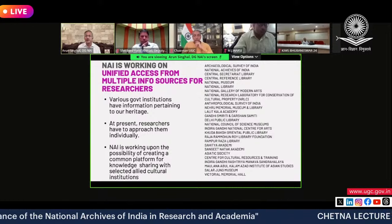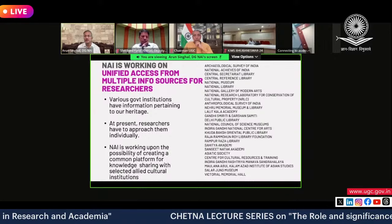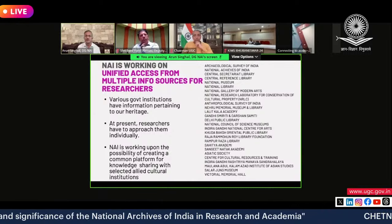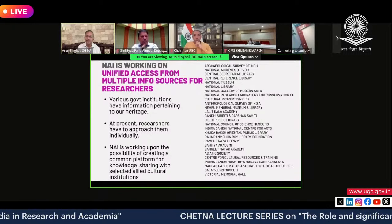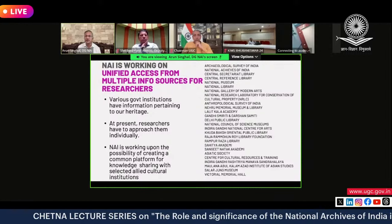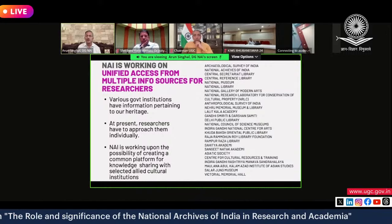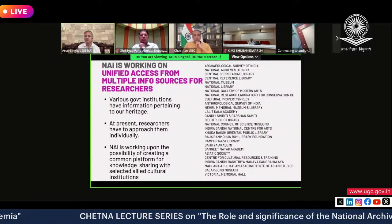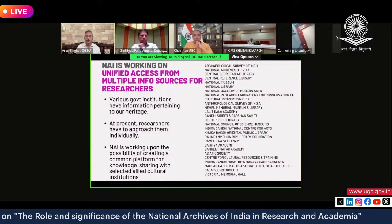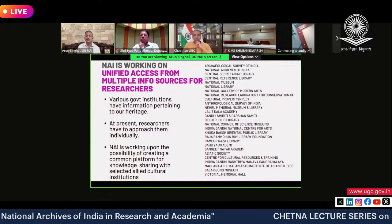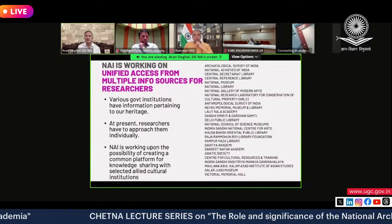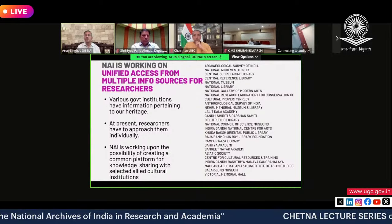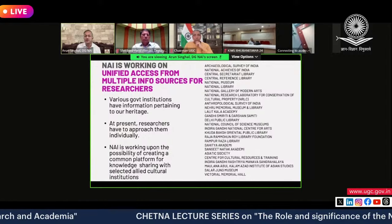There are many institutions holding archival information in the broad sense — not only documents. Films Division, Doordarshan, Akashvani (All India Radio), and the National Archives all have archives. We want to combine all metadata from these sources onto one portal, so a researcher can simply go to one portal, type what they want to search, and have all resources from the entire government setup shown together. We are working on this possibility and hope to implement it in the future.